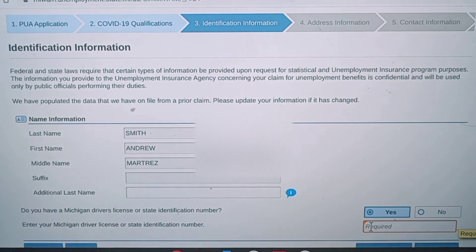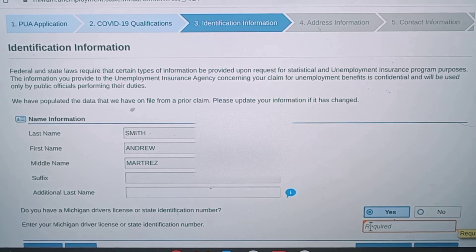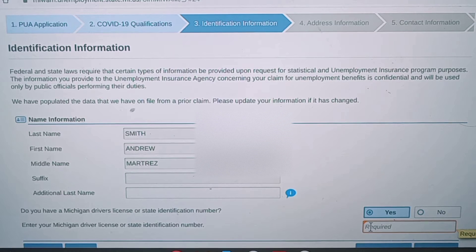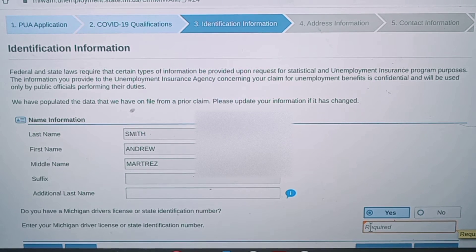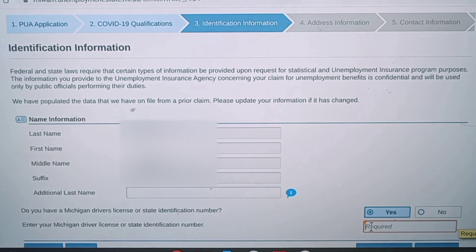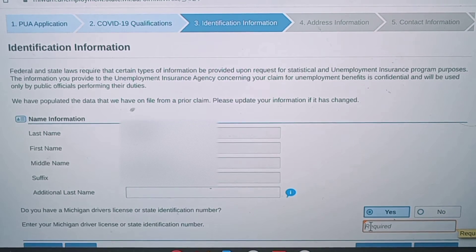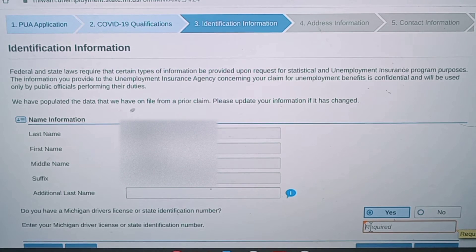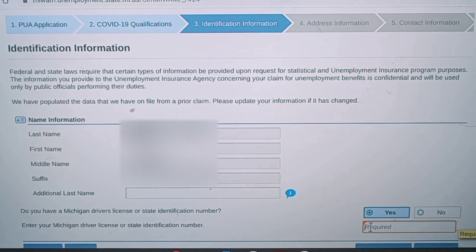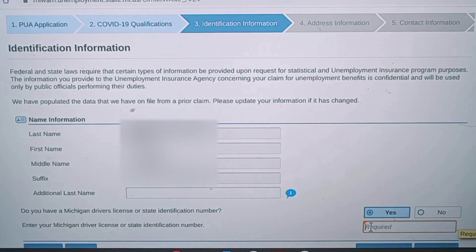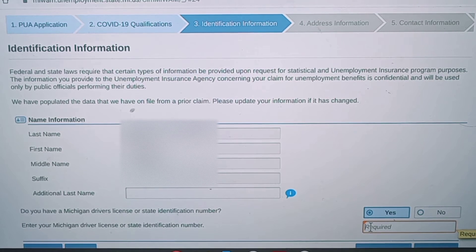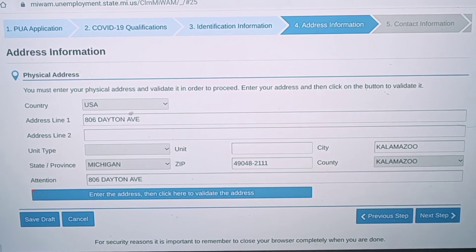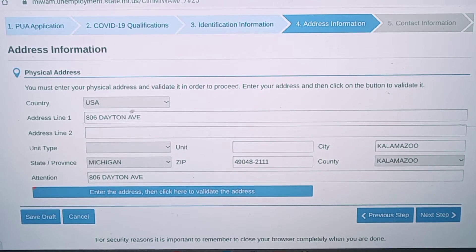Now we're at the part where you just have to provide information about yourself. It's basically asking for your first, middle, and last name, suffix, and then it's going to ask you for your Michigan driver's license or ID number. Hopefully you remember it or have it on your person, because it's really important — I don't think you can get past this step without it.